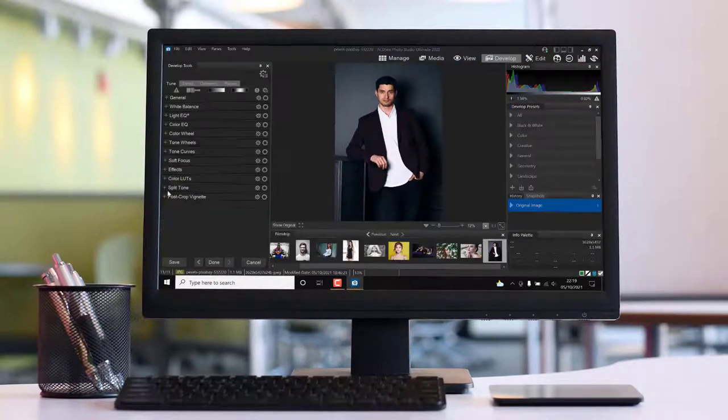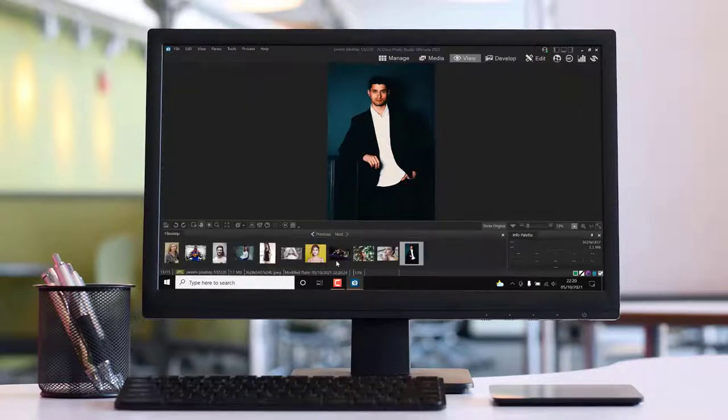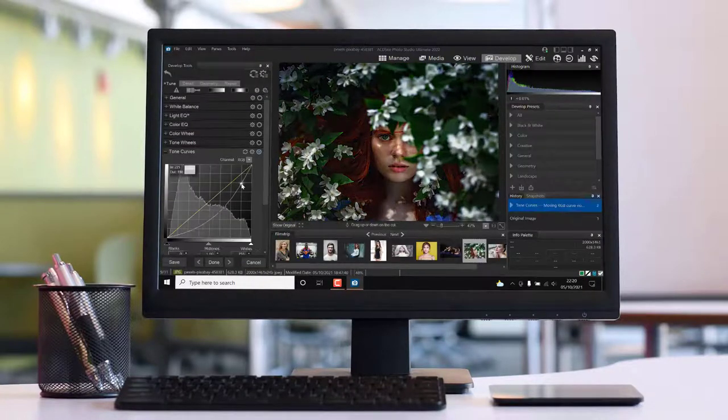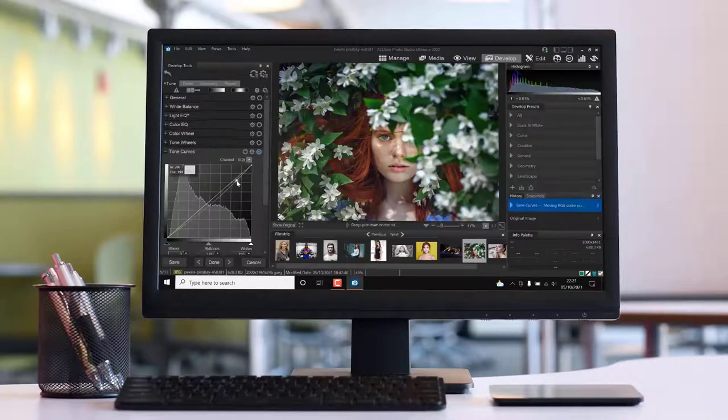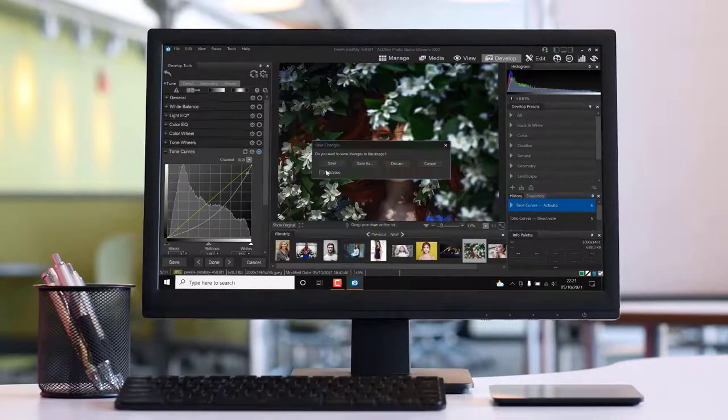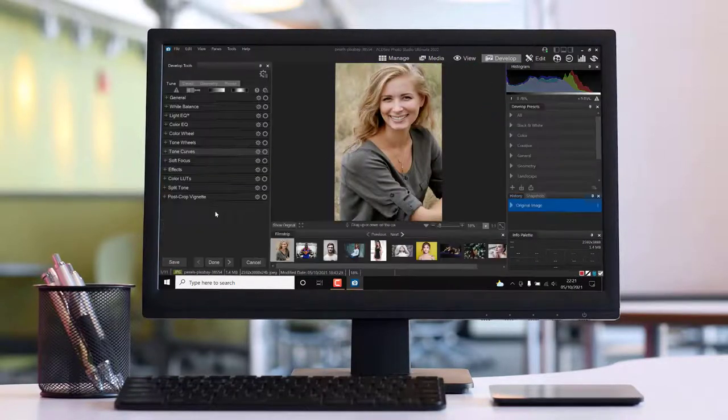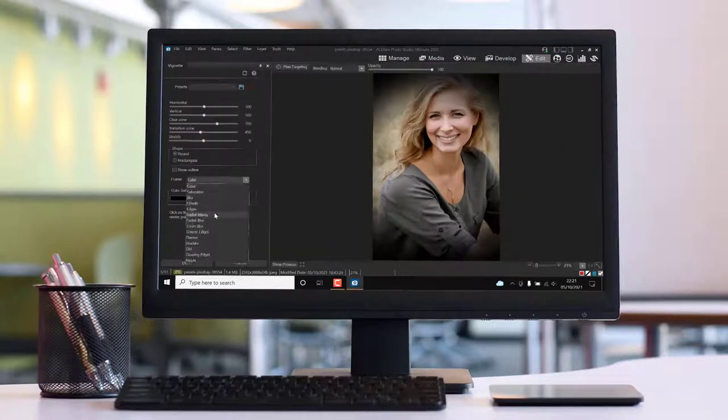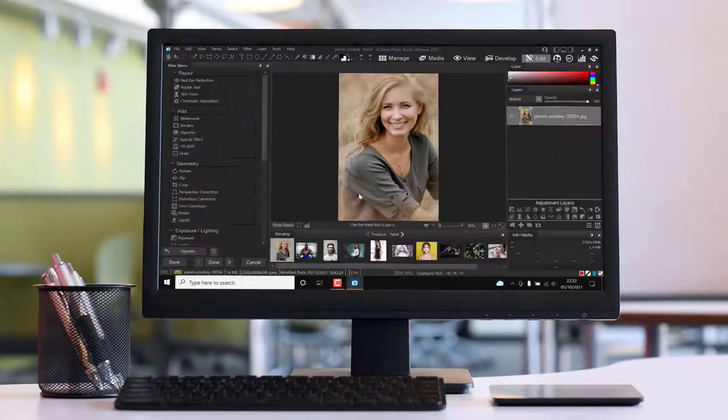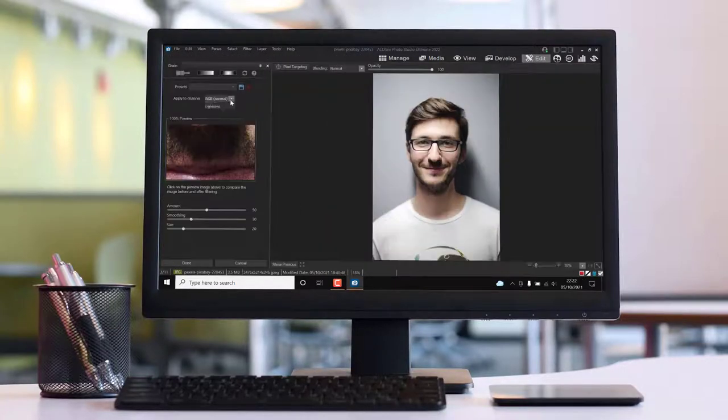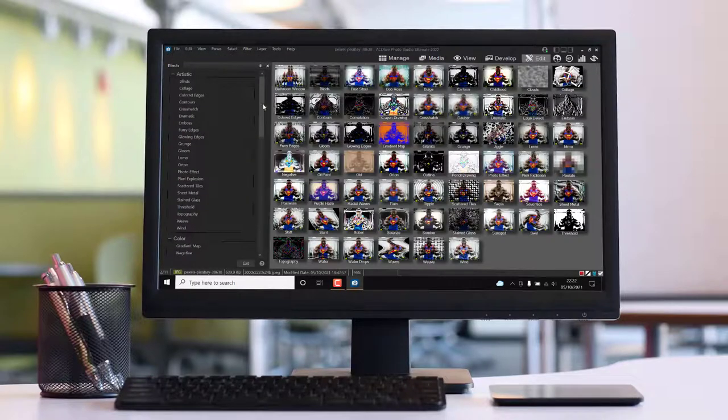Some of you may be suspicious of an upgrade to ACDSee's 2021 version so fast. You need to remember, I was late to review the previous version. I hear some of you say, but it's not 2022 yet. Releasing products halfway through the year is quite a common practice in the tech world.